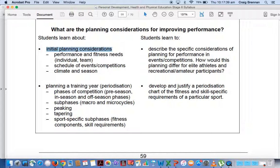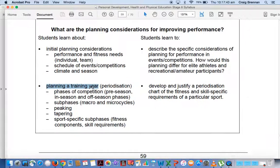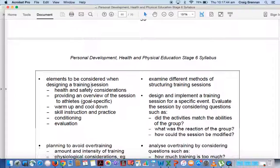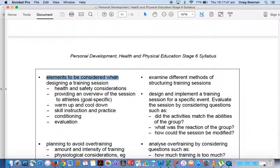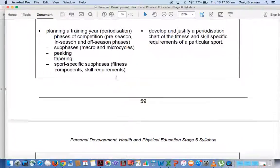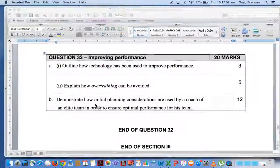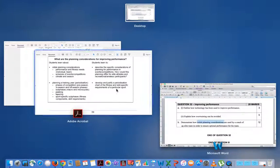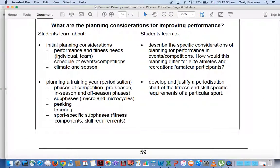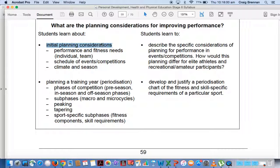We had students writing about planning a training year, zero, and we had students writing about elements to be considered when designing a training session. Again, the wording from the question, if we go and have a look at it, demonstrate how initial planning considerations, initial planning considerations. That's got to be the alarm bell. This is why Mr. Sullivan and I make you write the syllabus out. So you should know that as soon as that dot point was in or that part of the question came up,